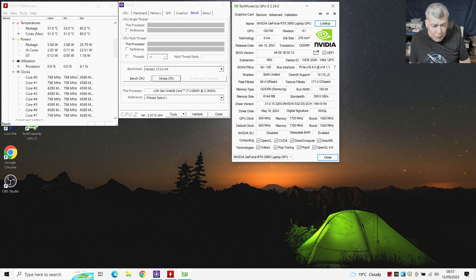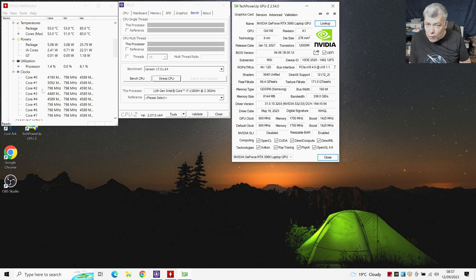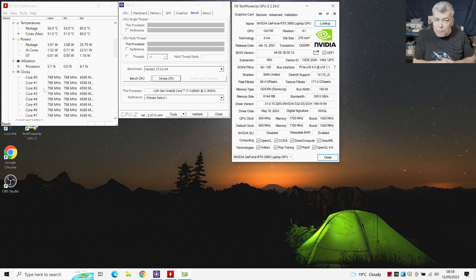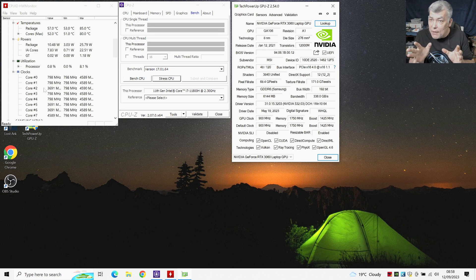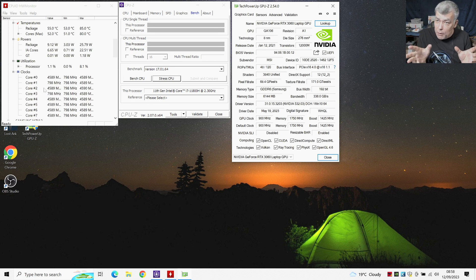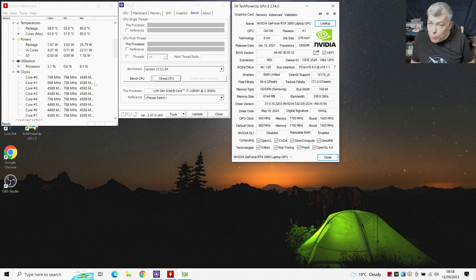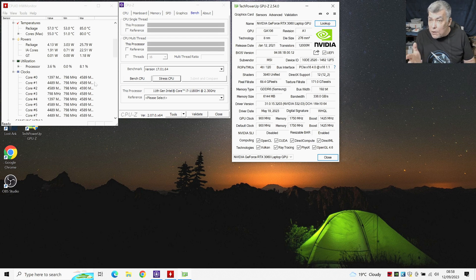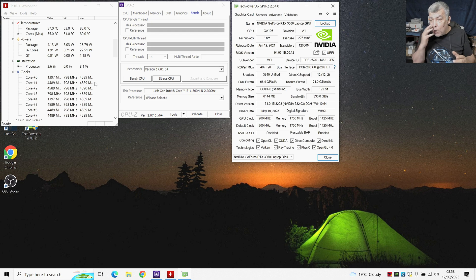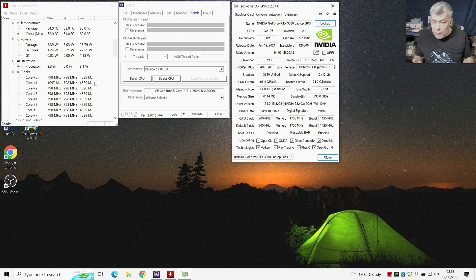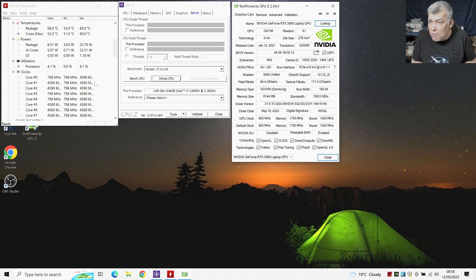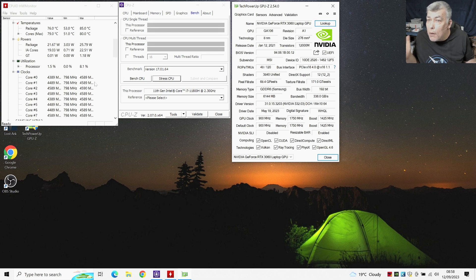So basically, what do we have here? We have an idle clock which is sitting around 800 megahertz. That's the idle CPU clock and a max clock of 4.5 gigahertz. And you will say, 4.5 gigahertz, this is an 11th gen CPU, it's fine. I mean, what do you want more, right?